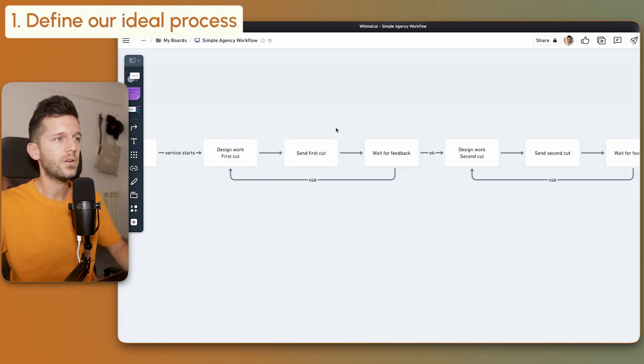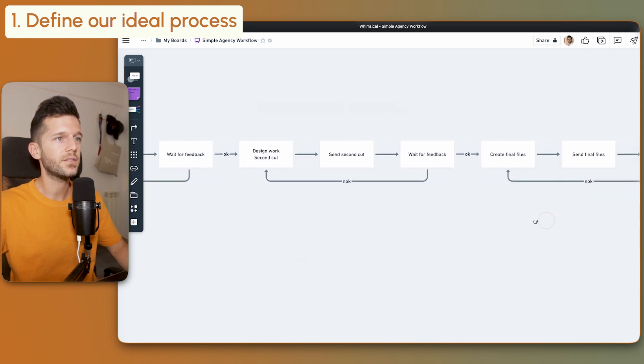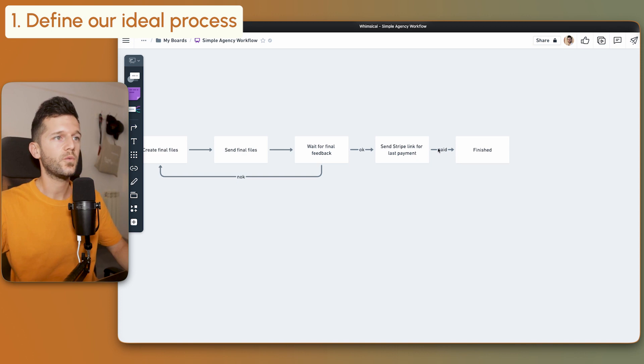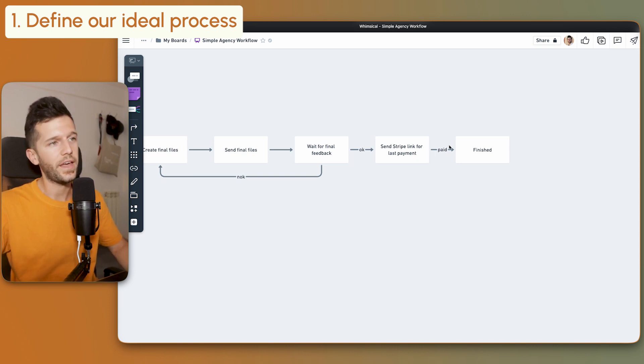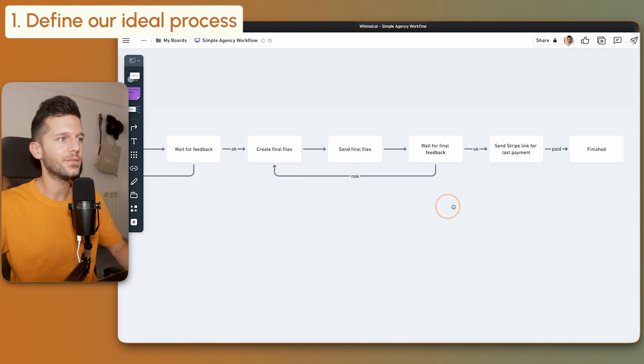I made an example for a design agency. We do the design work, wait for feedback. First iteration. This will be the second iteration, and this will be the third and final iteration. Finally, we send the Stripe link for the last payment. They pay, and that's it. This is a sample process.